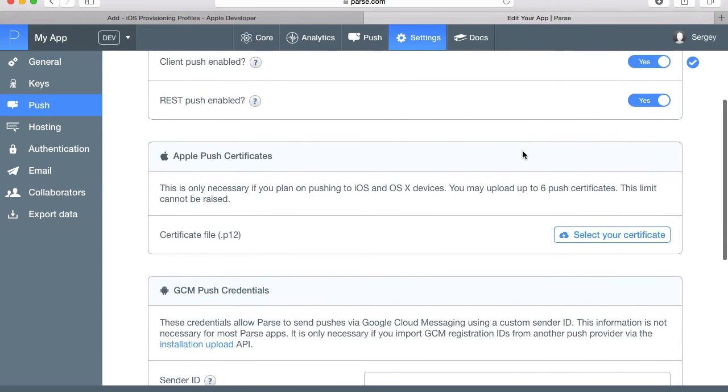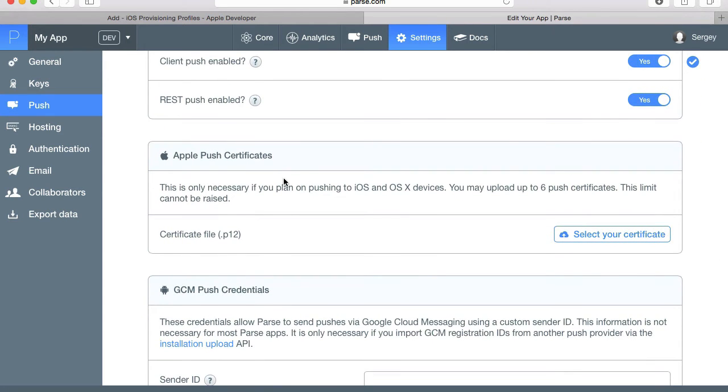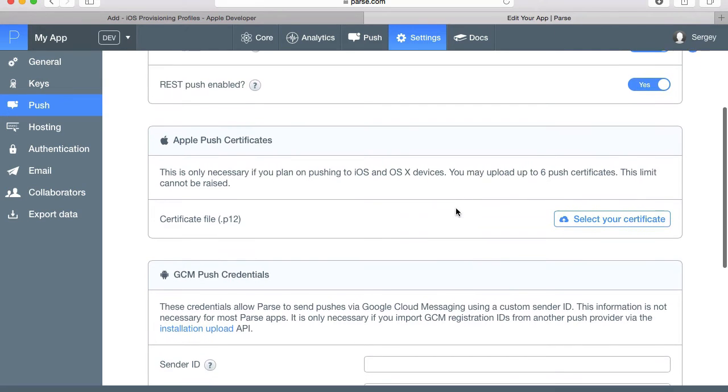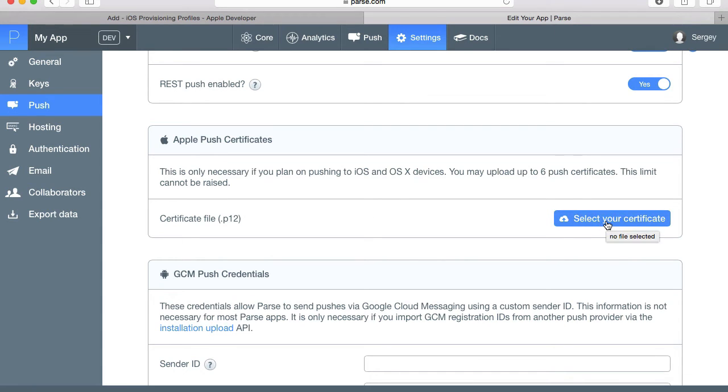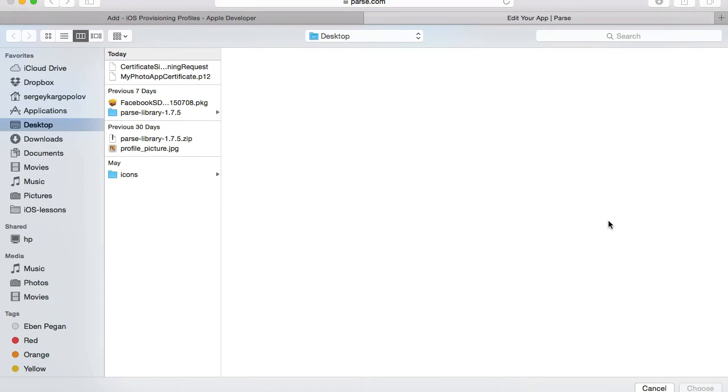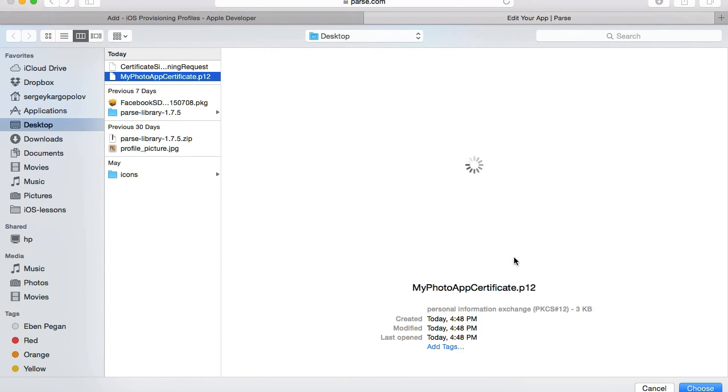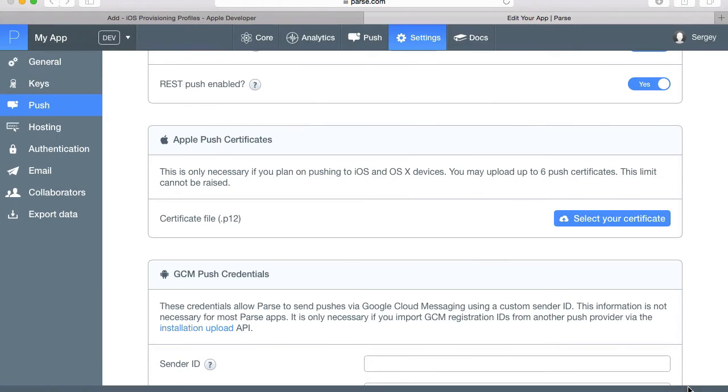The next section is Apple Push Certificates, and here we'll need to upload the p12 file that we've generated a few minutes ago. So I'll select this blue button to upload my p12 file here. I'll select it and choose to upload.